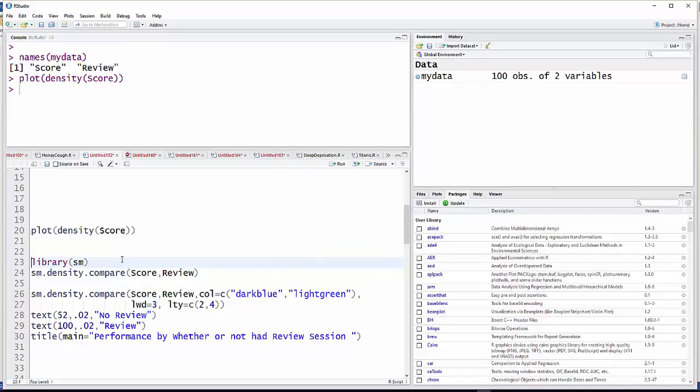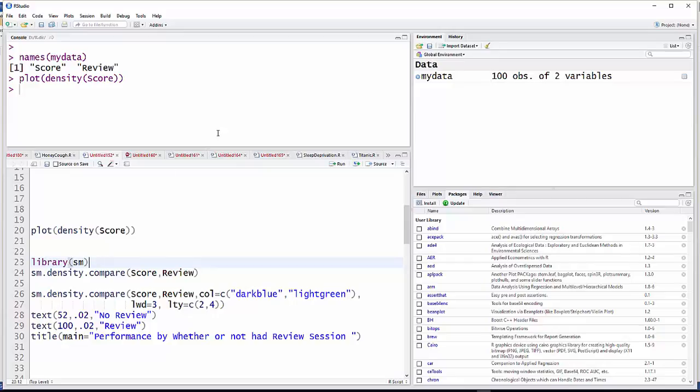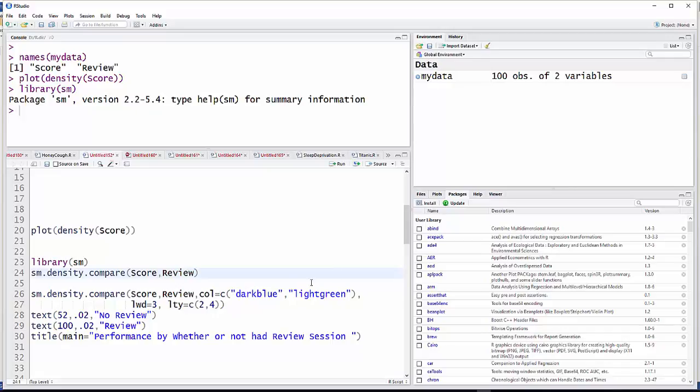But since it's not a base package, every time you want to do this, you have to either write library SM, which is the name of the package, or the word require will work as well. To be honest, I'm not too sure what the difference is between them. I've used both and they both work. But anyway, you do have to load that library, and I've got that in there.